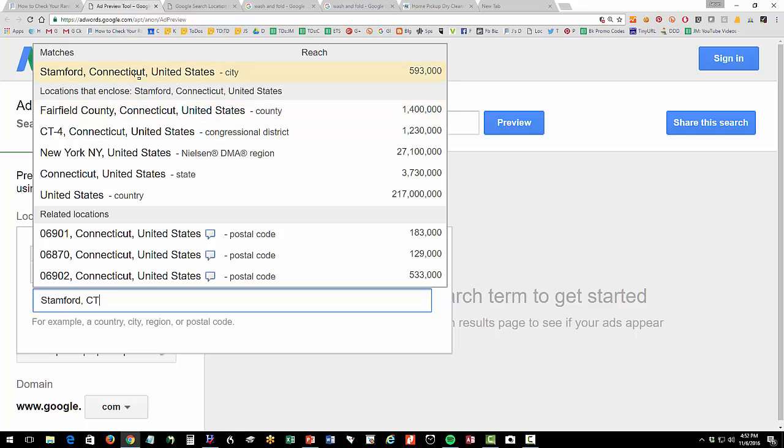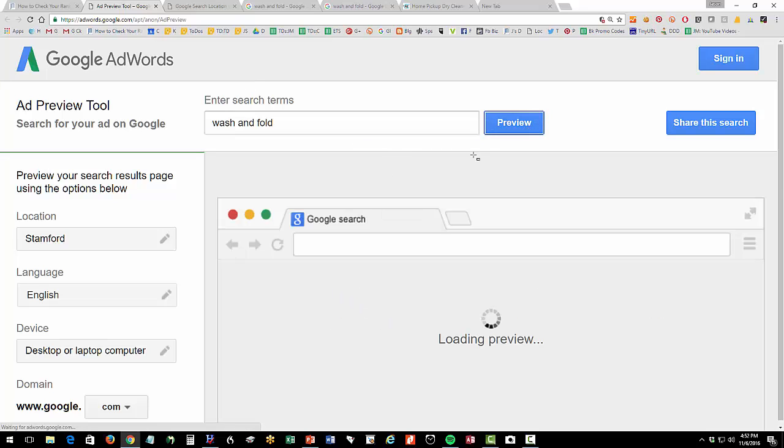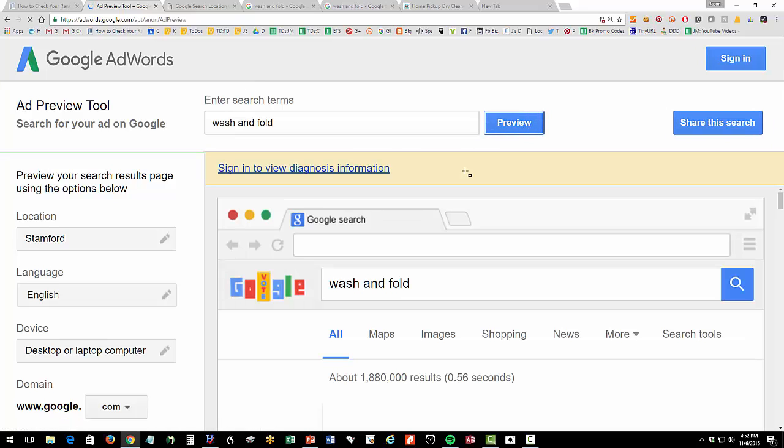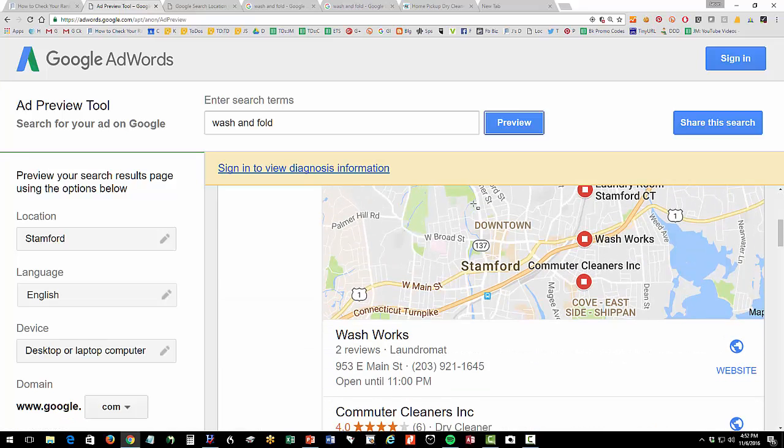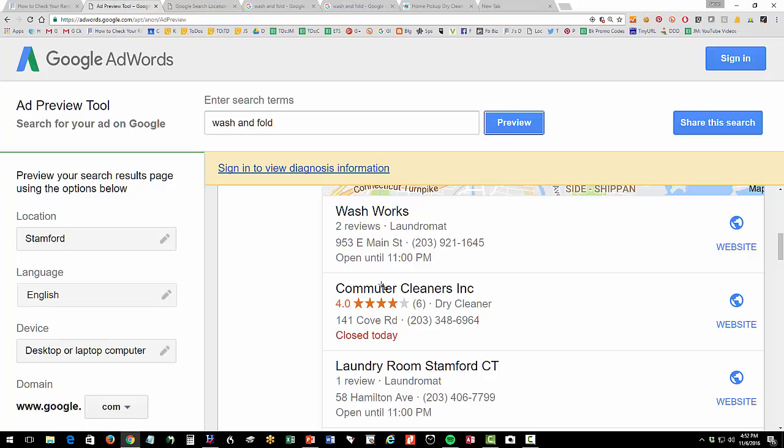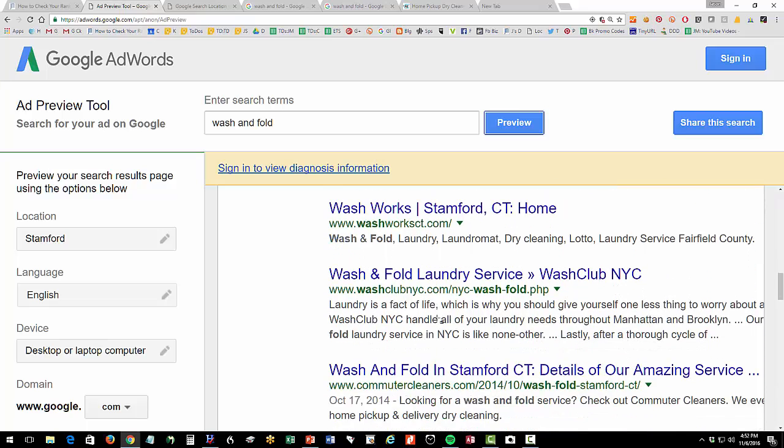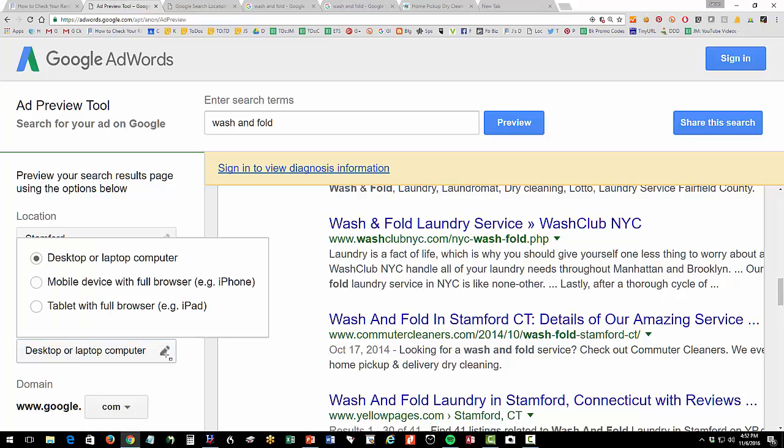And then I'm gonna change my location to Stamford Connecticut right here and if it's really neat you can do zip codes you can do down to a zip code level like in New York City or some big city like that where there's variation based on the zip code of where you are. So I can do wash and fold Stamford Connecticut preview and then again it's gonna pop up the results here and you can see we're number two or often recorded as B as in boy ABC so we're B as in boy number two in the snack pack.